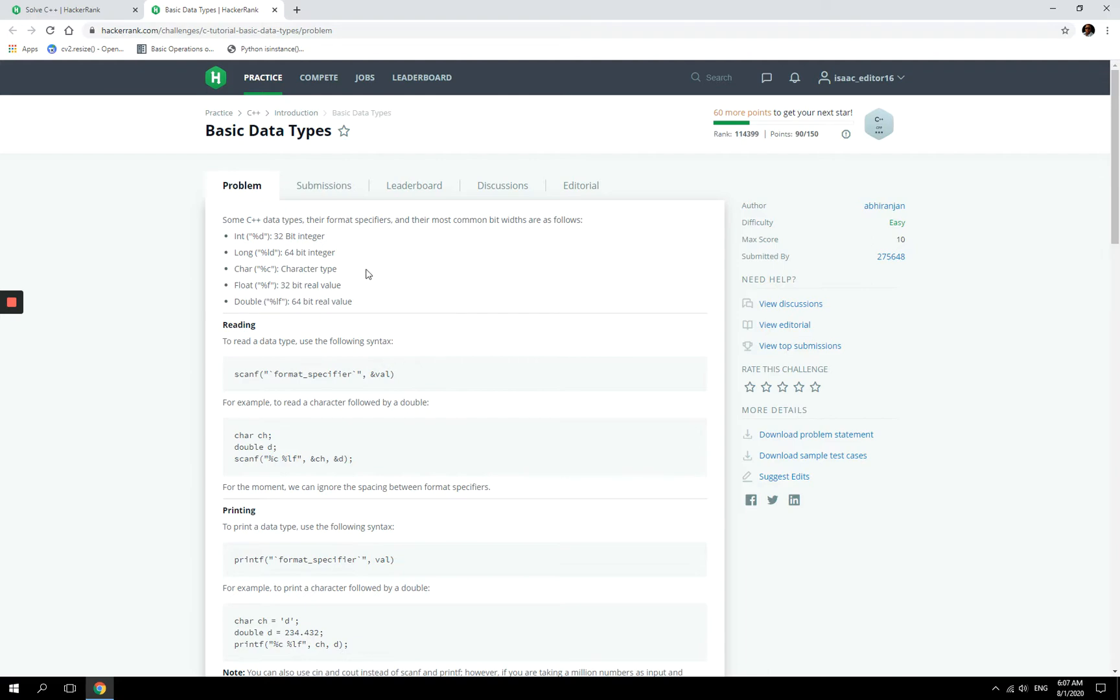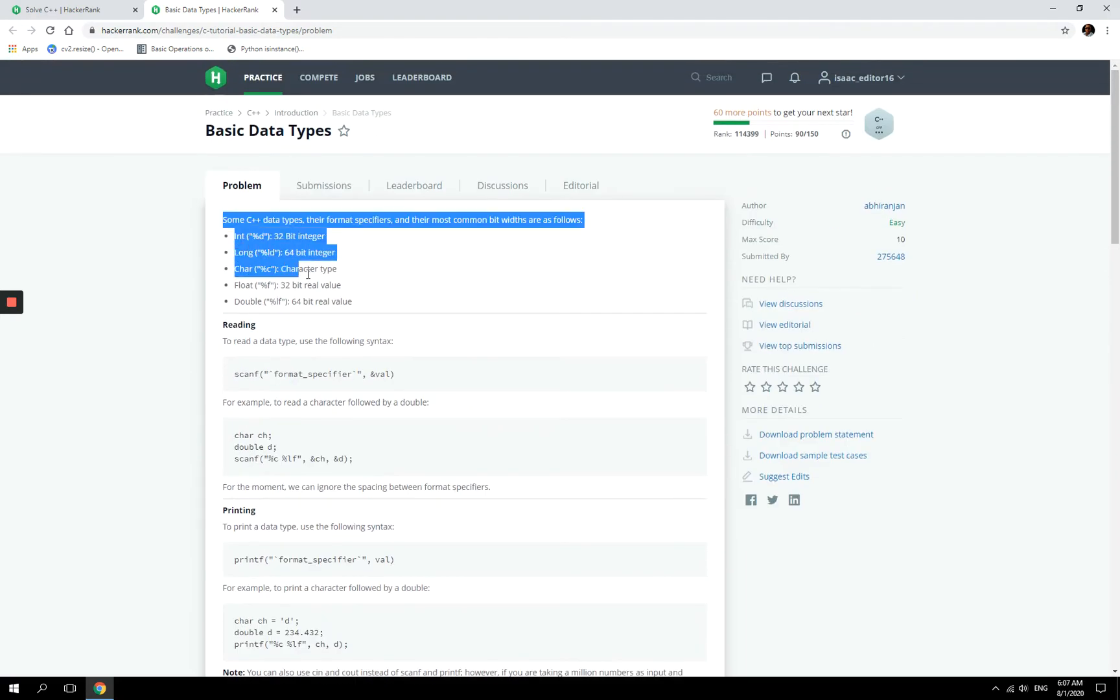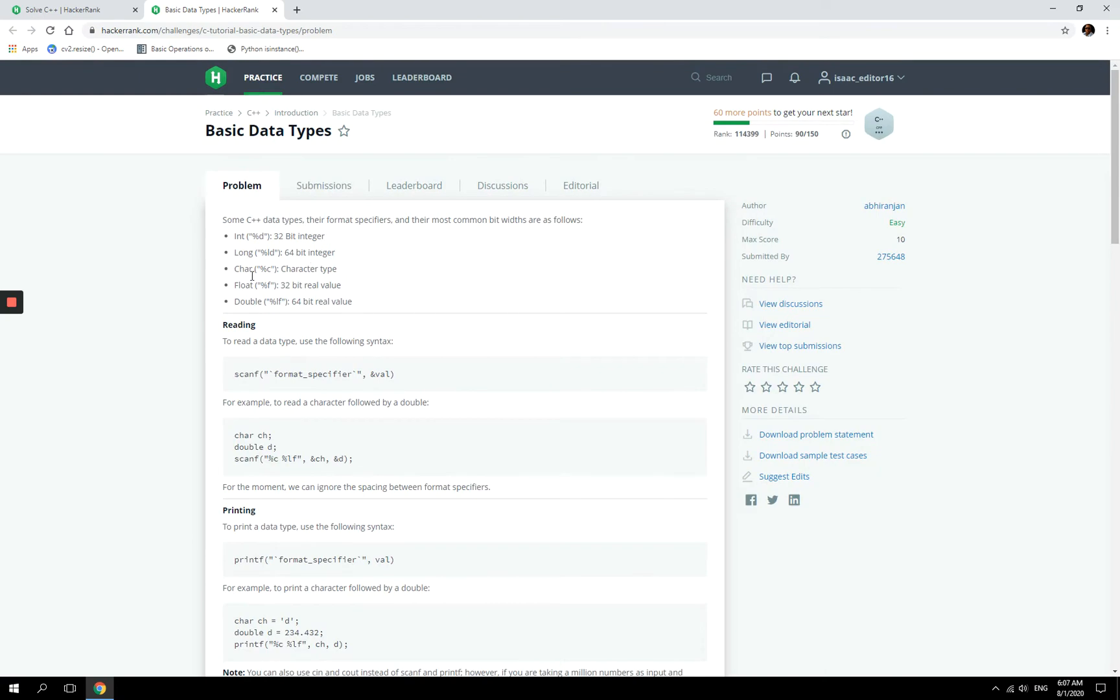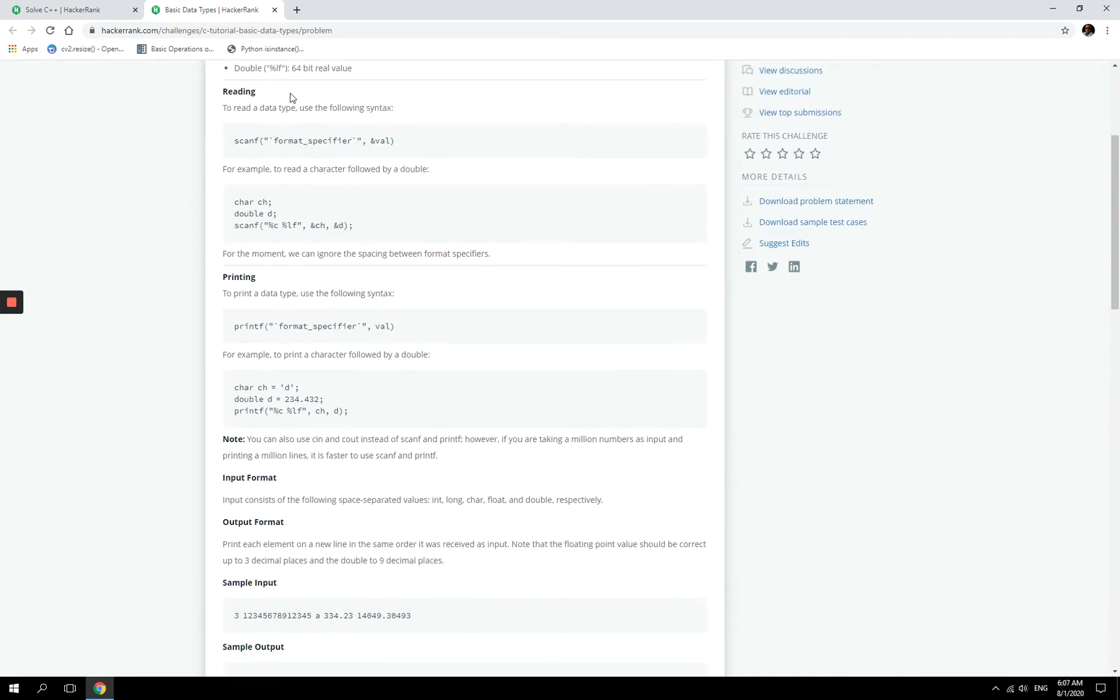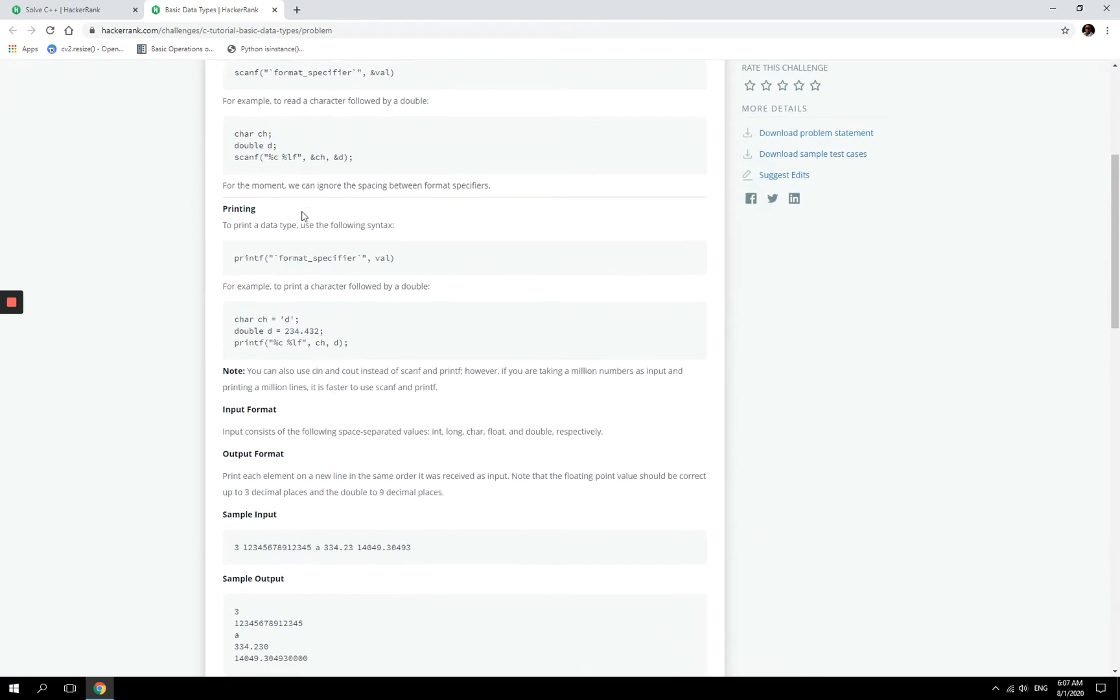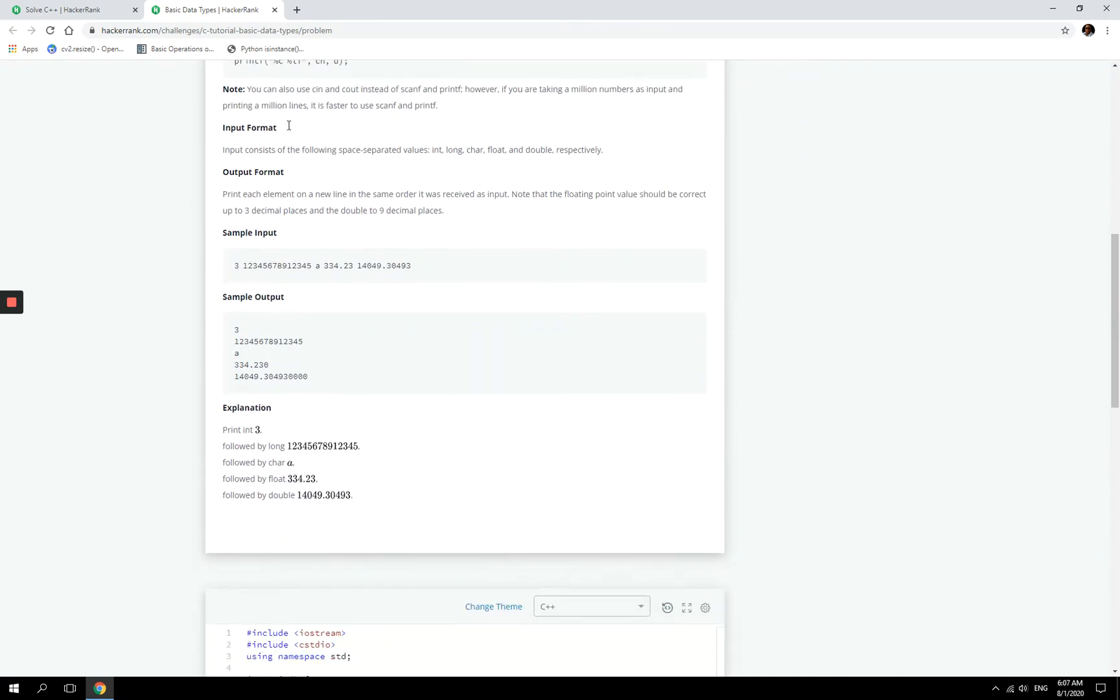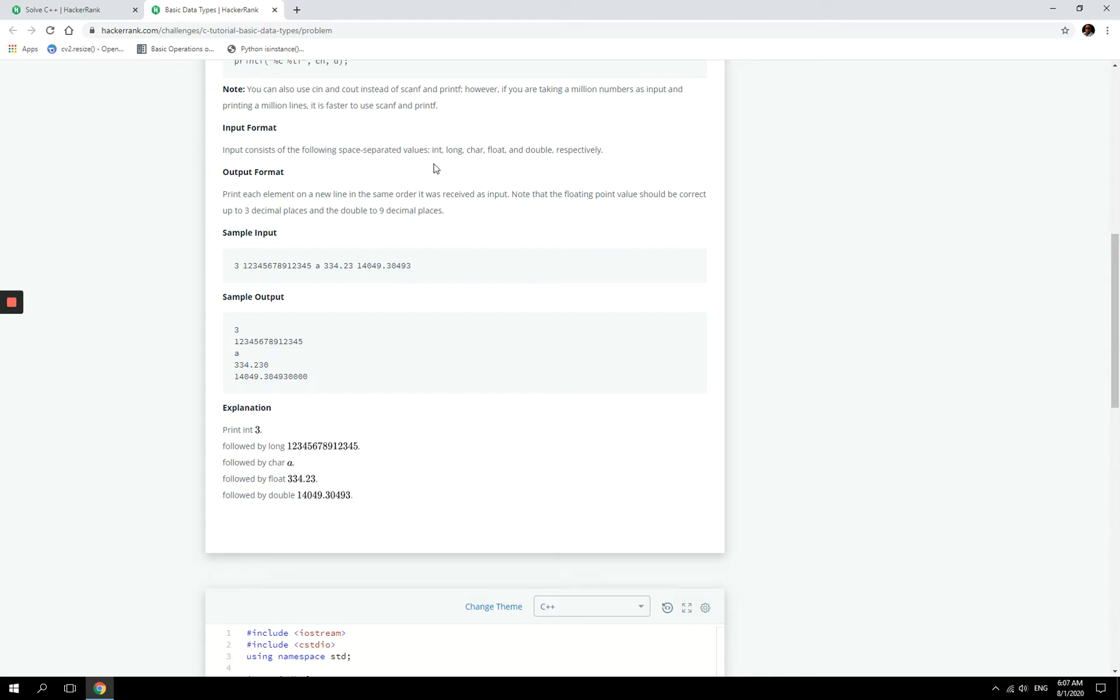Alright, so here we have a quick refresher. You can look through these online if you want. Here are some examples, but these are the instructions. Okay, so we are going to receive some input from the user, and they are going to be separated with white space, and the data types are going to be integers.